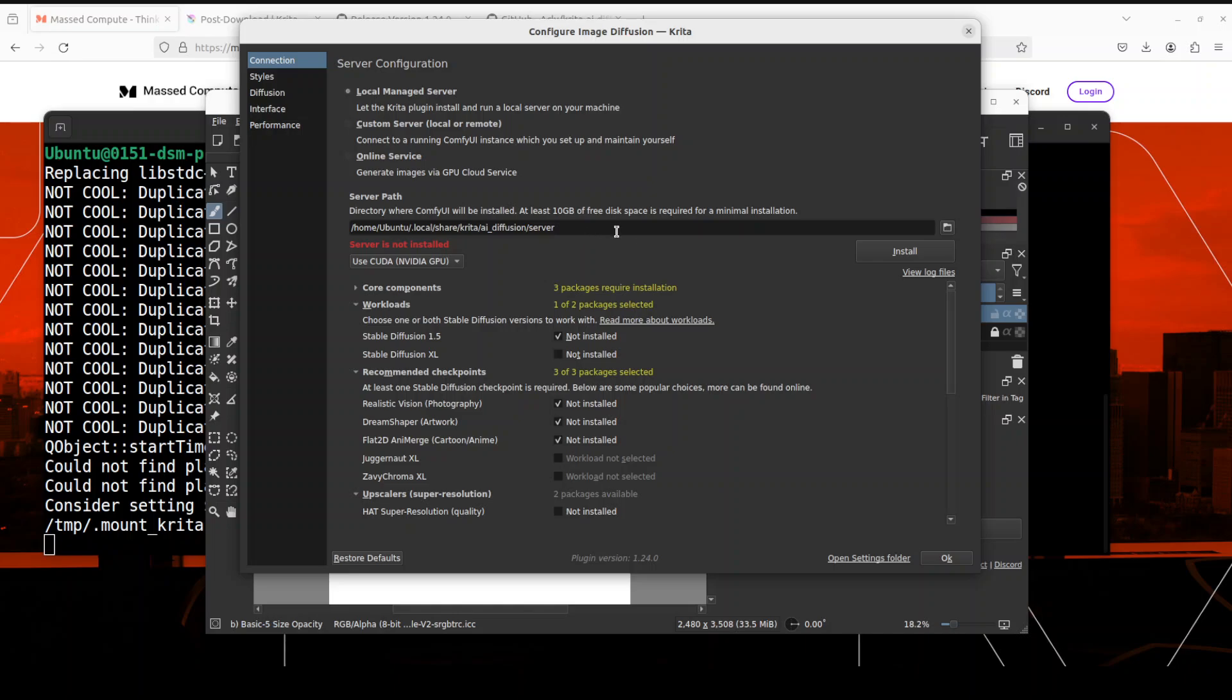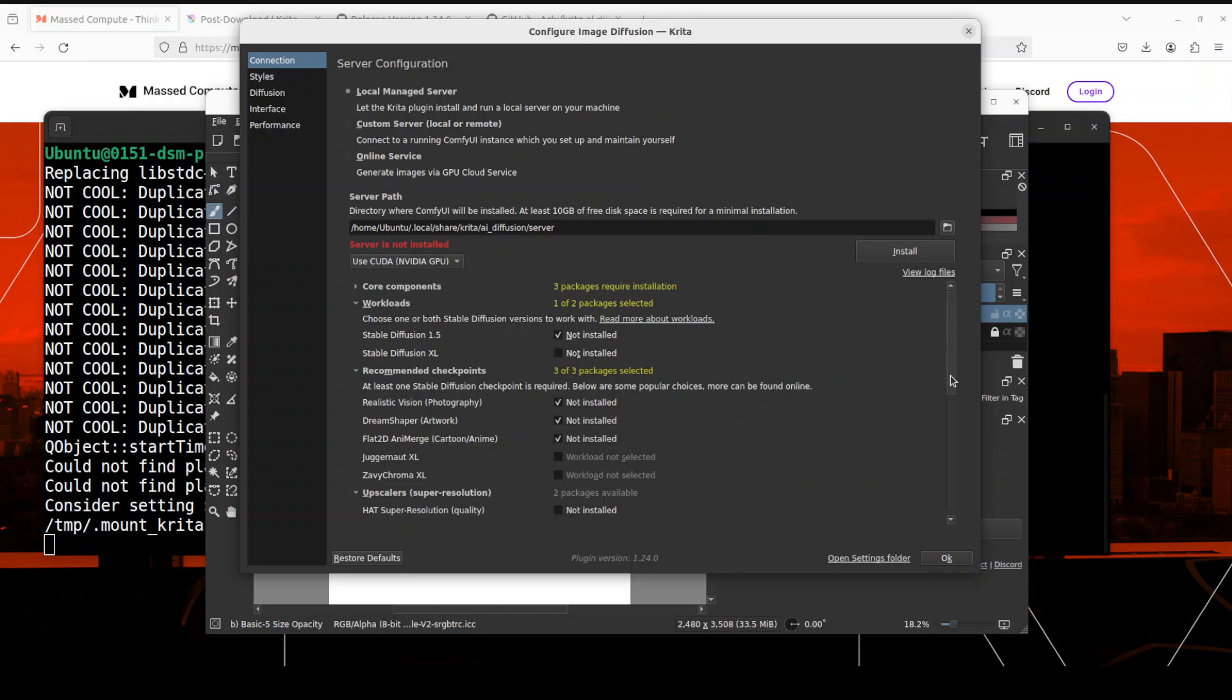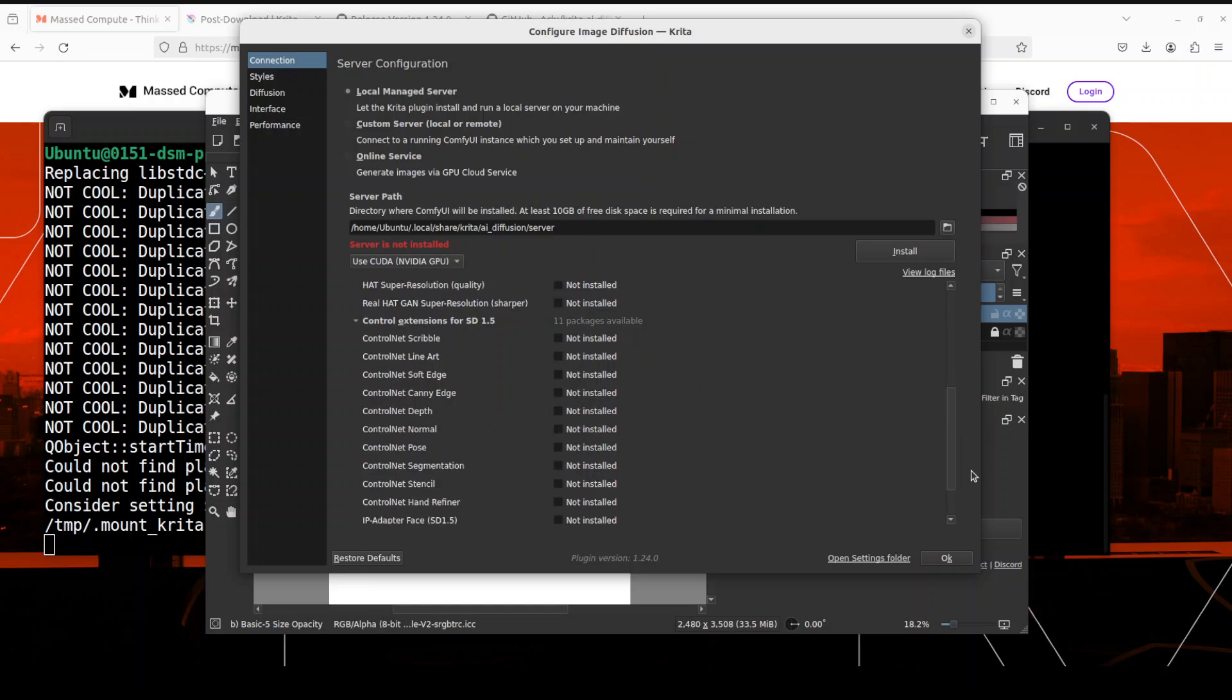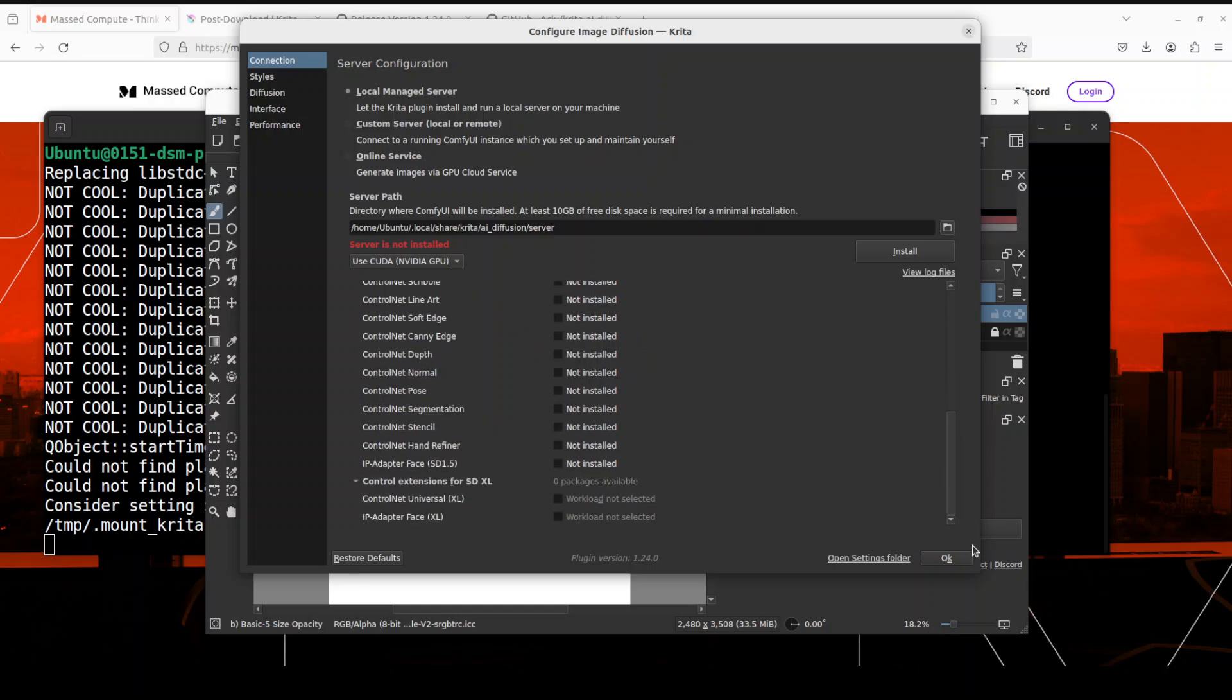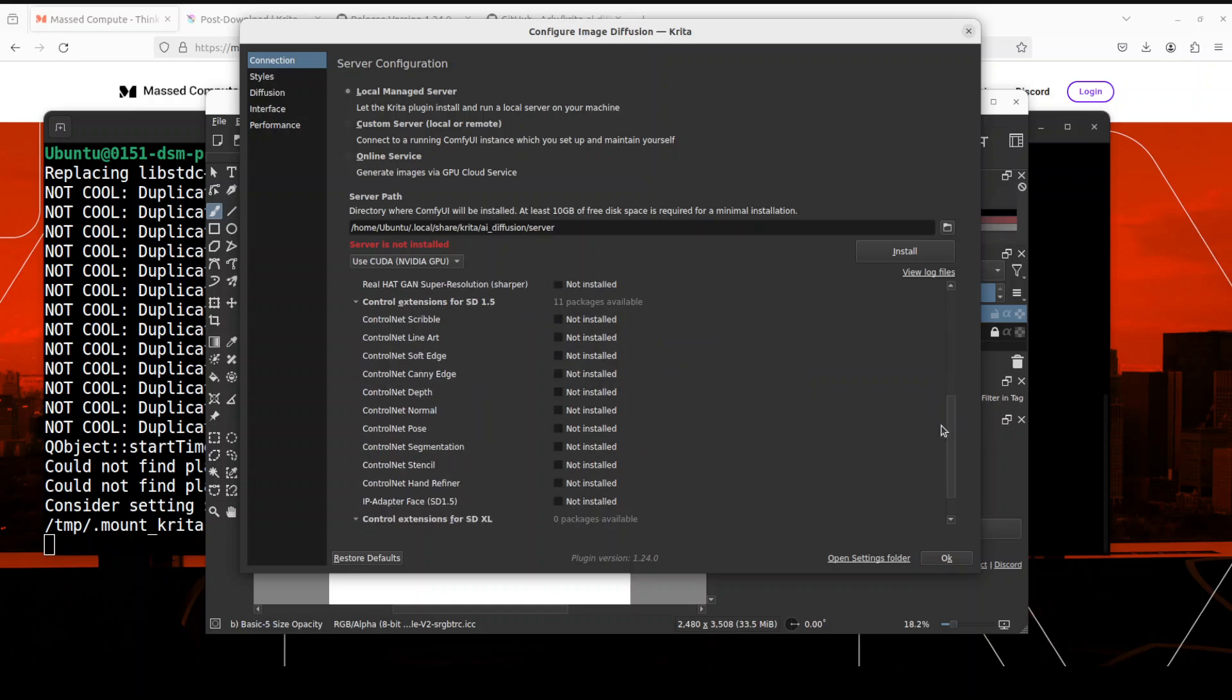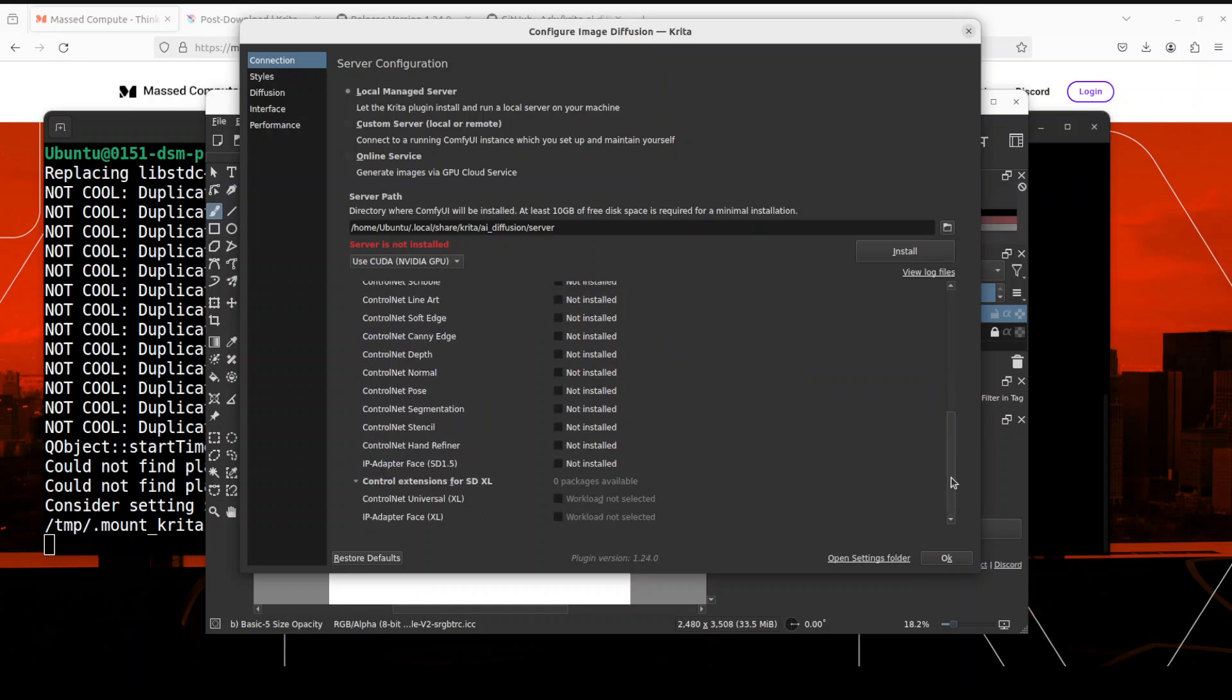And then it has by default selected some of the stuff which we are okay with. If you know what you are doing like line art and all that stuff you can install but I'm just keeping it at default. Right so 1.5 is selected, you can go with XL.